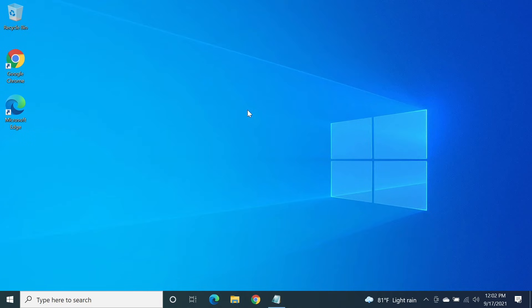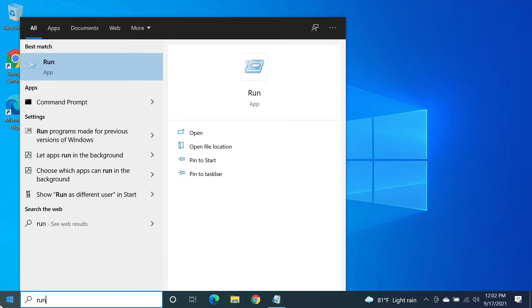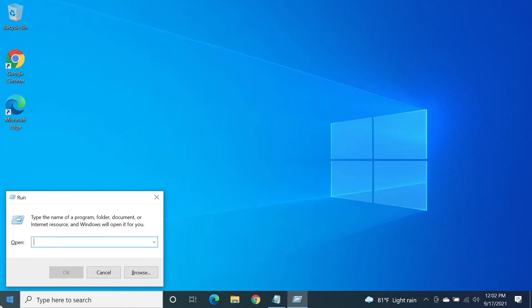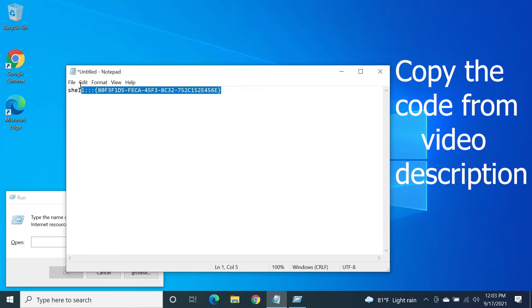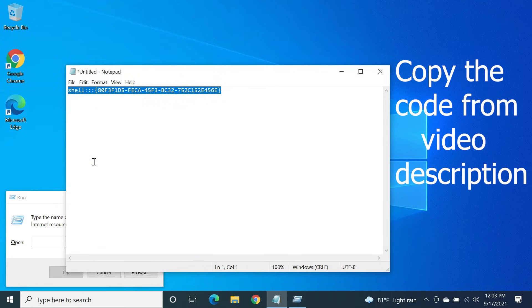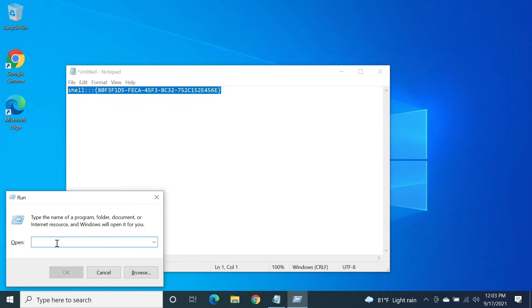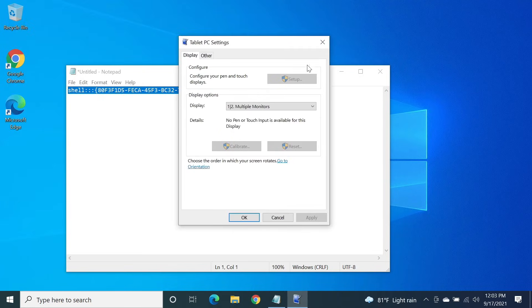To do that, all you need to do is go to Start, then type in 'Run' and press Enter from your keyboard. Then copy this code — I'm going to leave this code in the description of this video so you can just copy it — and then paste it in here and click OK. This pop-up will open.